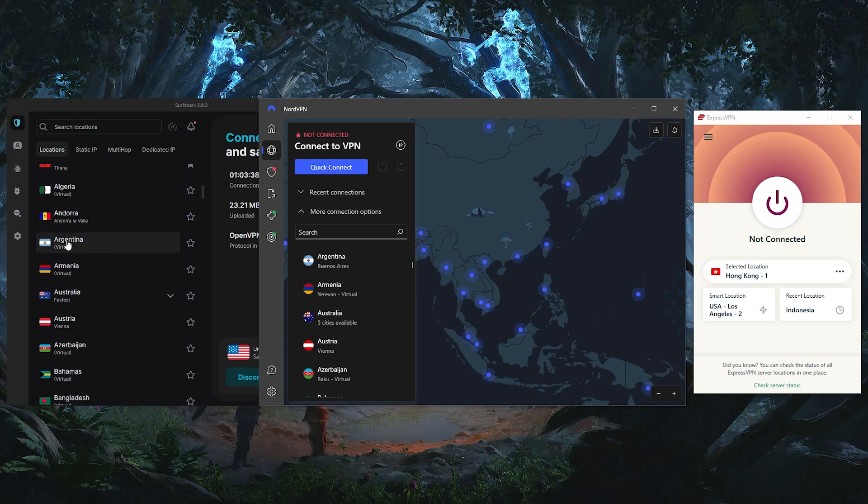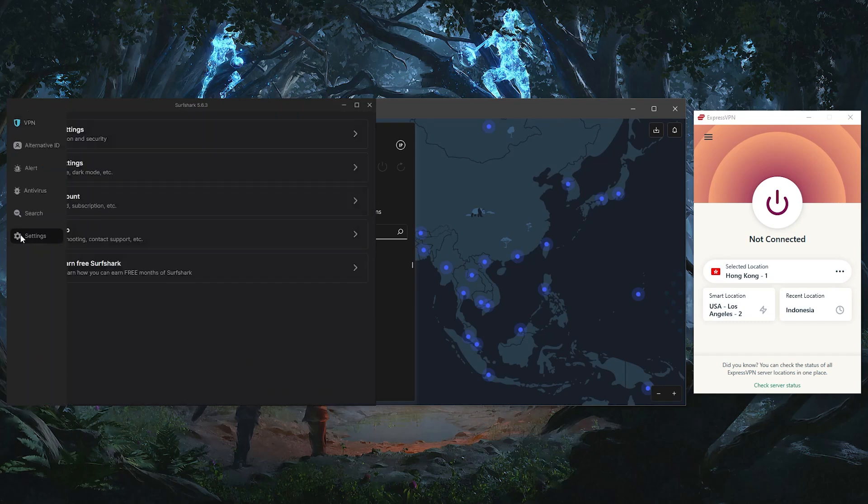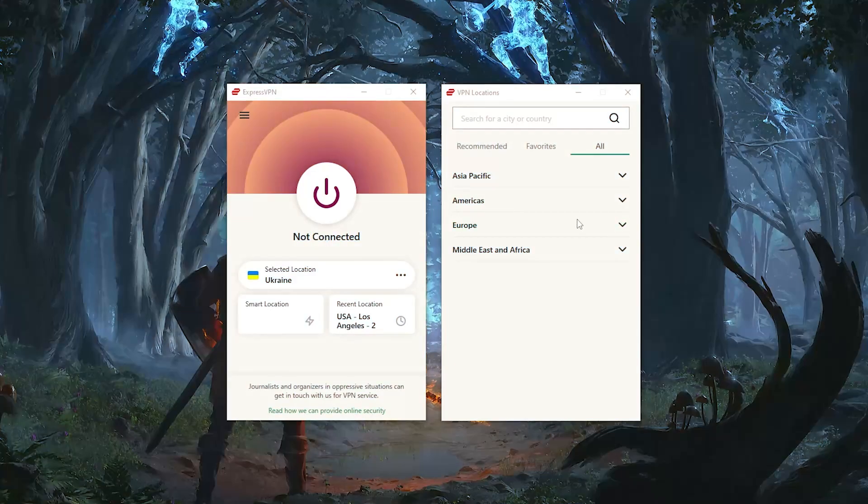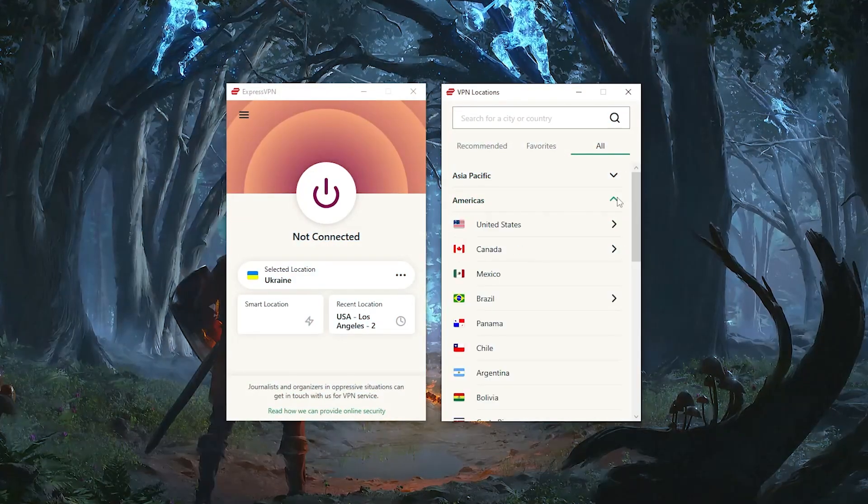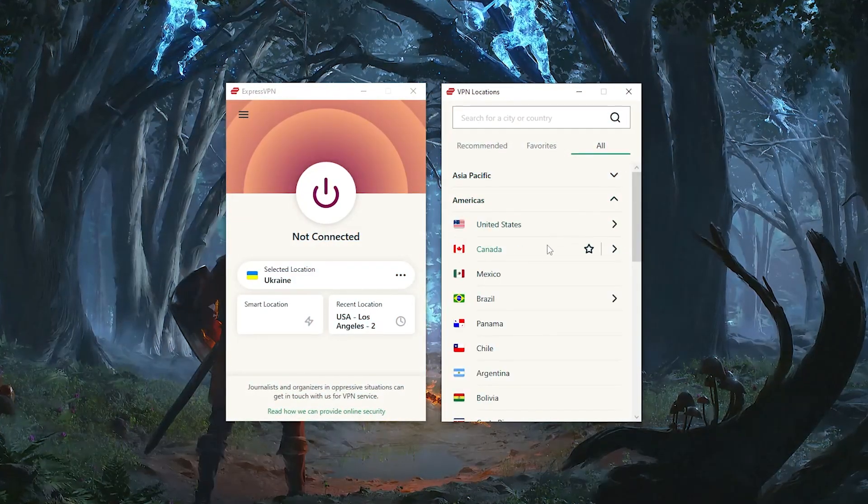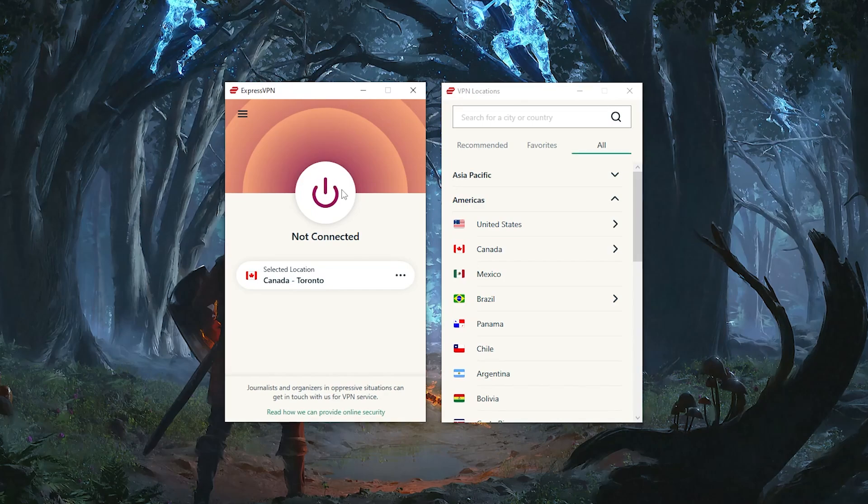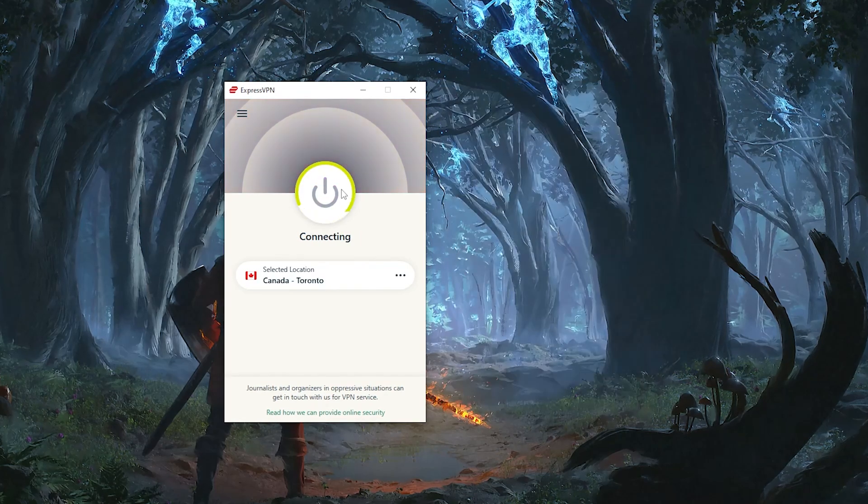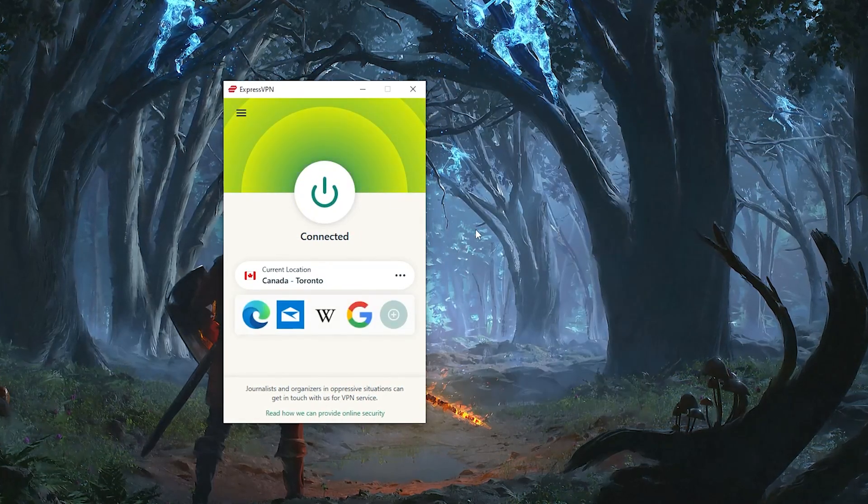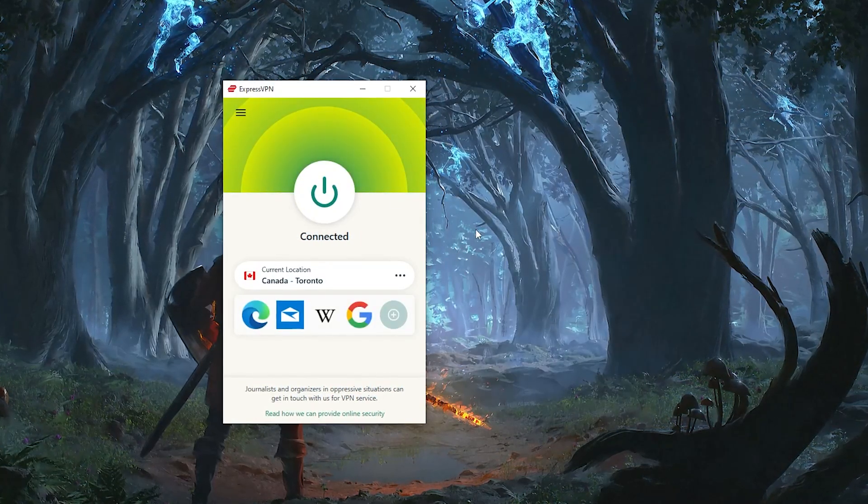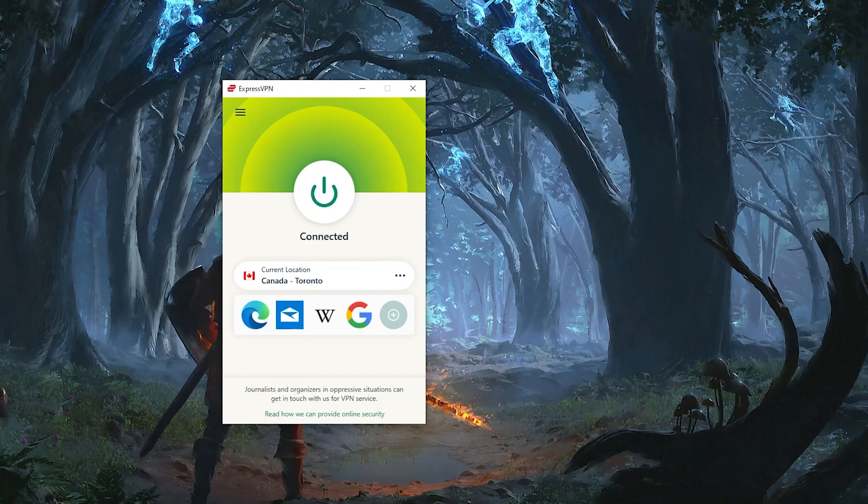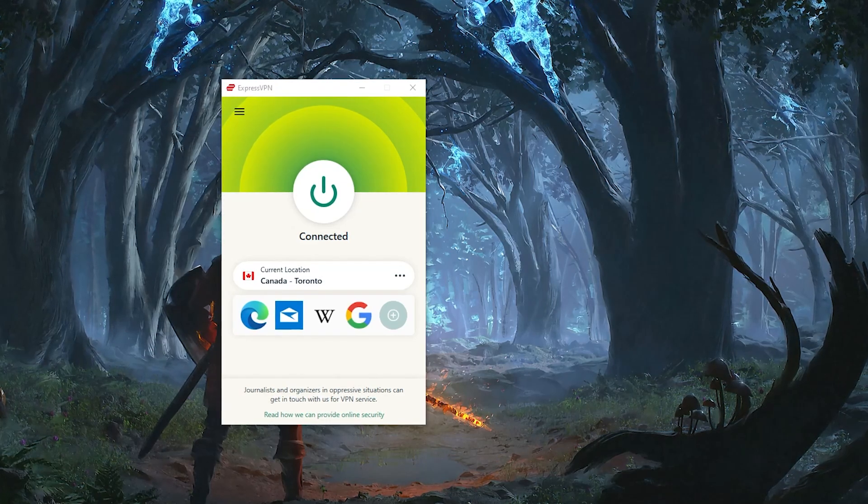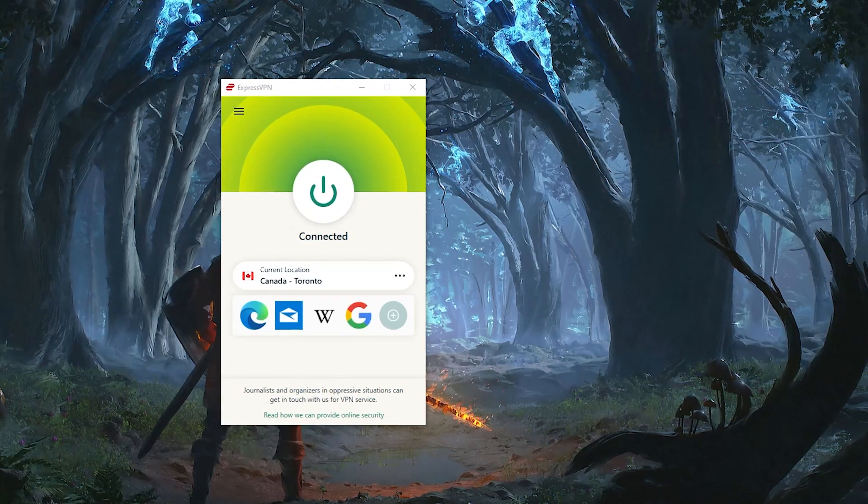Before I go over what these three VPNs have to offer in terms of features and budget, let me quickly show you how to connect to a VPN server in order to access Polymarket. The process goes the same for all three of these VPNs, but I'll be using ExpressVPN here as it's the easiest to use, most secure, and it's my go-to VPN for pretty much anything.